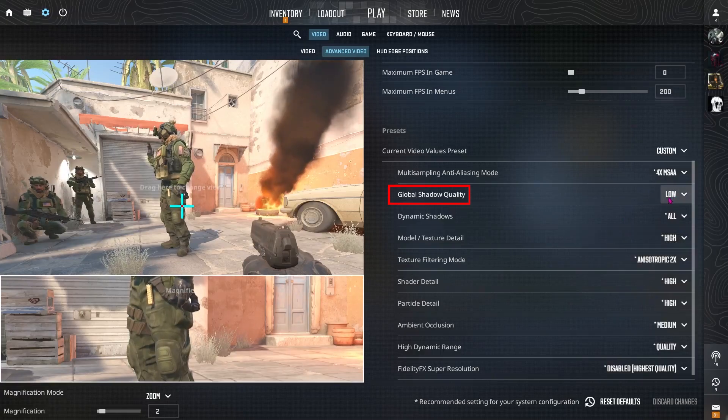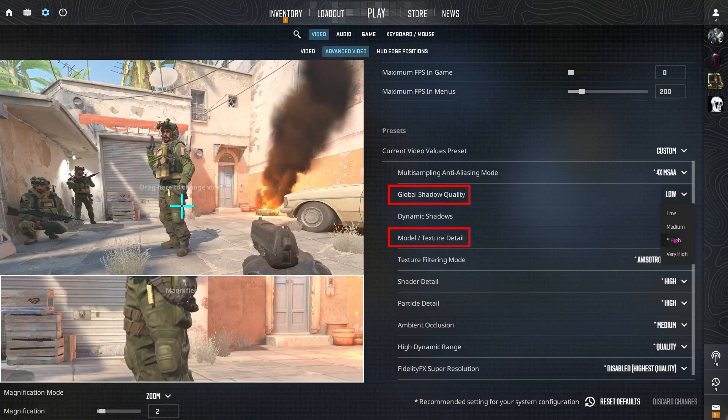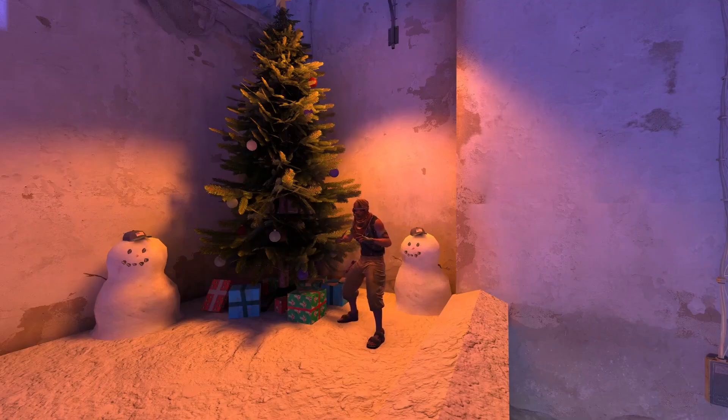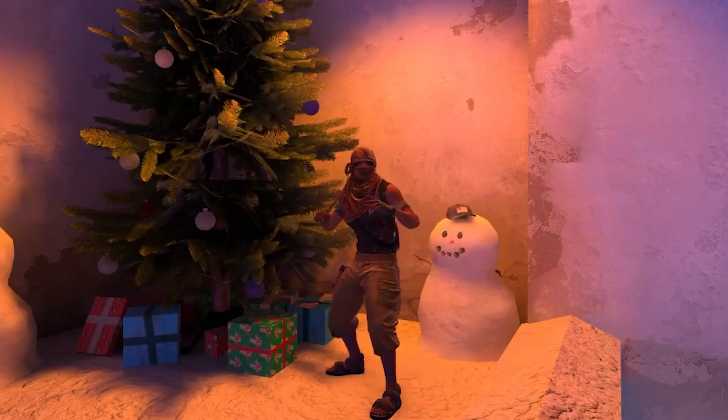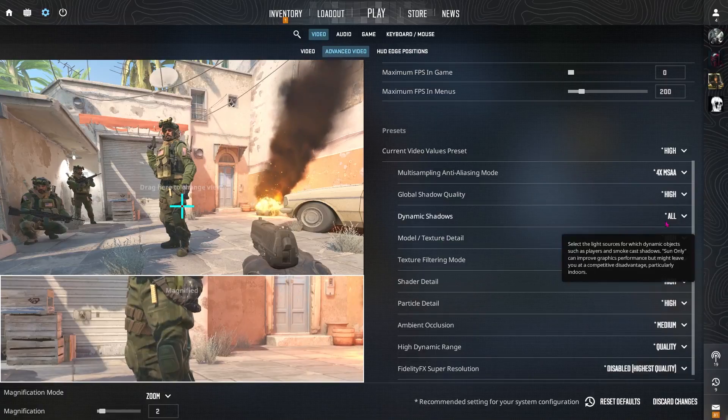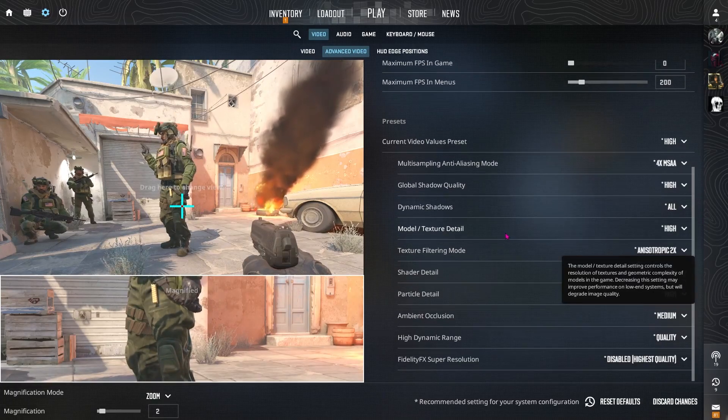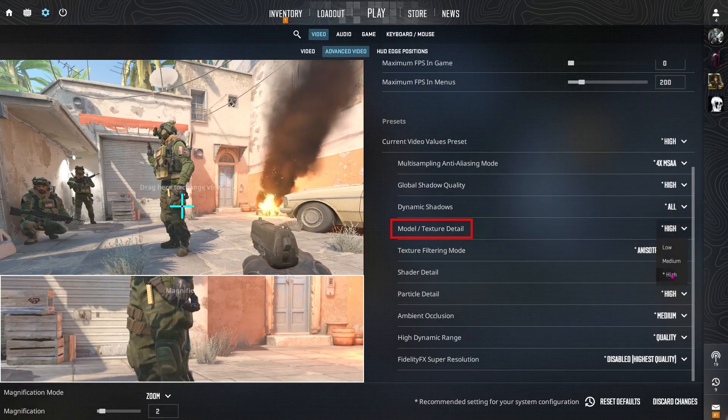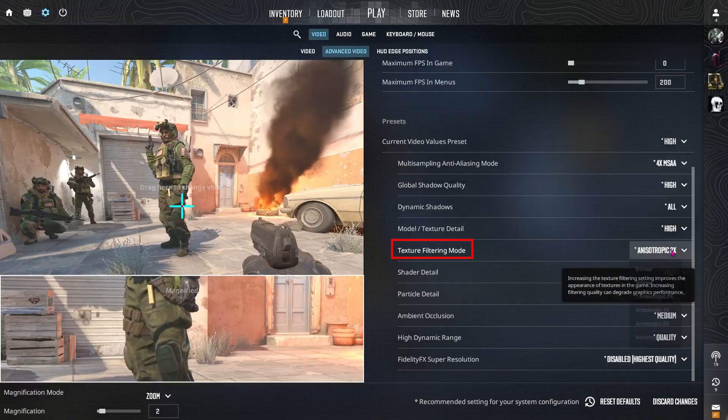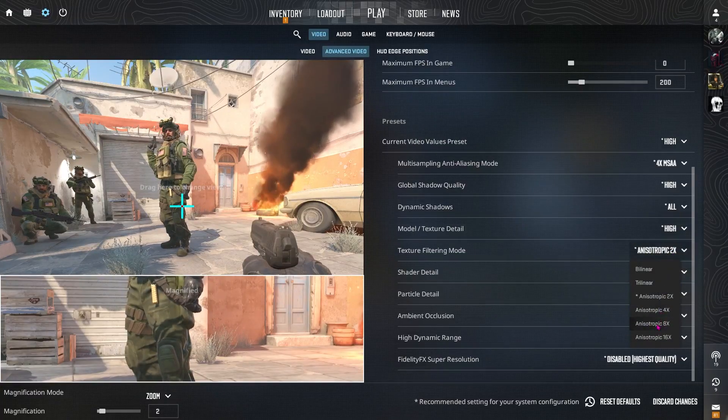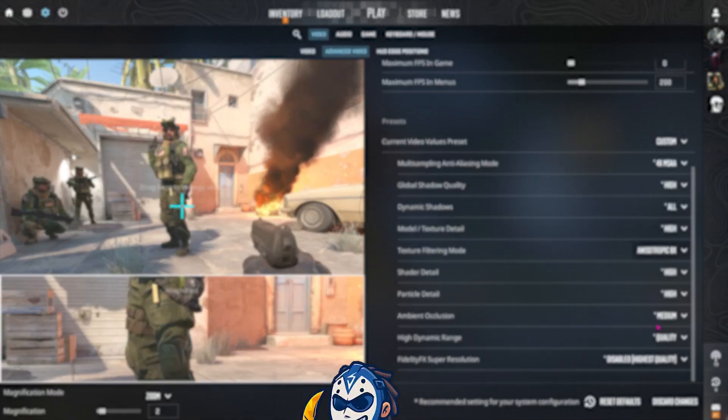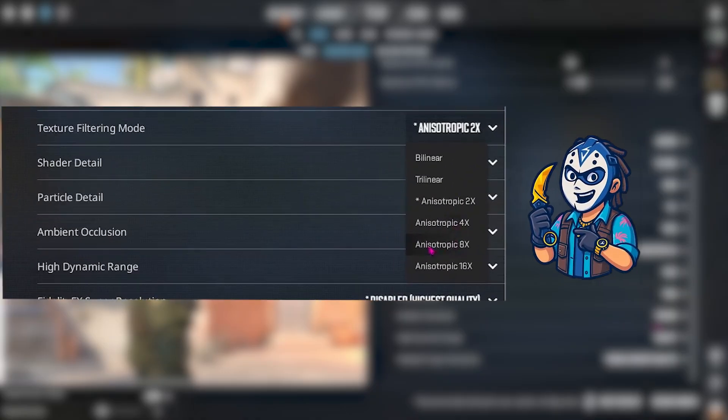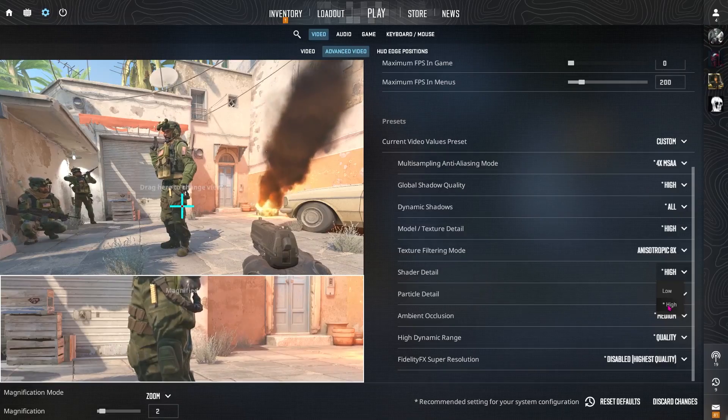Global shadow quality and model texture detail both on high if your computer and graphics card allows it. This gives better depth perception and realism and the texture detail sharpens surfaces and weapon textures. For texture filtering mode, we're gonna go with anisotropic 8x. It balances sharpness and fps perfectly. If not, you can also use 4x.